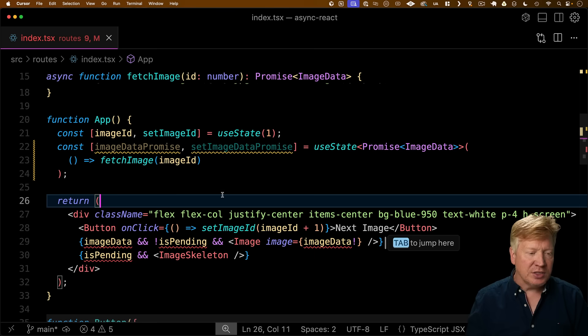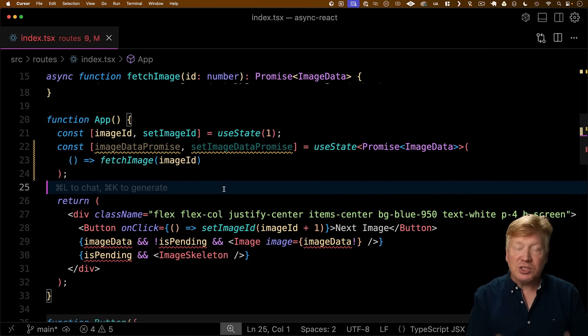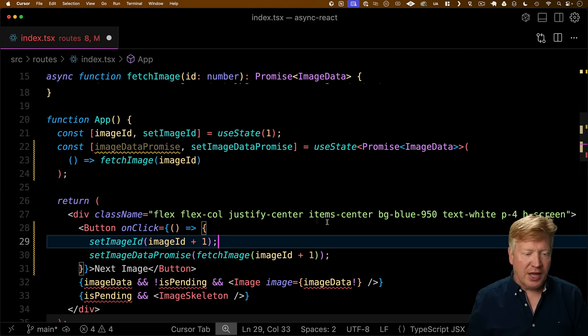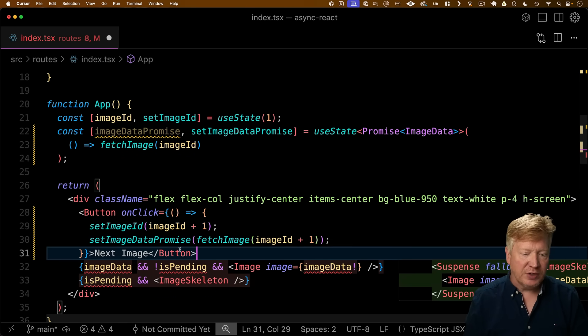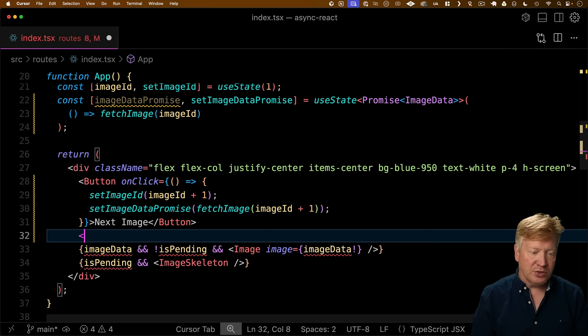And setImageDataPromise, and they're going to manage a promise of imageData. We no longer need any of this, really. Instead, we're going to initialize that useState with the fetch of the original image, and then down in our click, we're going to add one to the image ID, and then we're going to fetch that image.